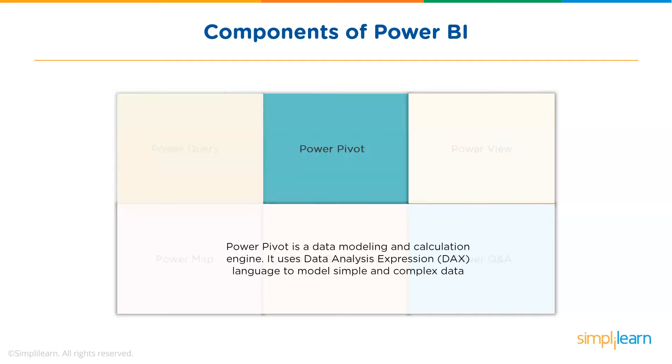Second, we have Power Pivot. Power Pivot is a data modeling technology that lets you create data models. It also allows you to establish relationships and create calculations. It uses data analysis expression language or DAX to model simple and complex data.